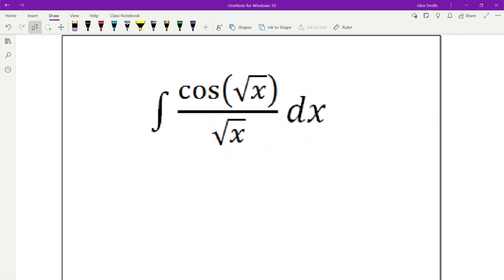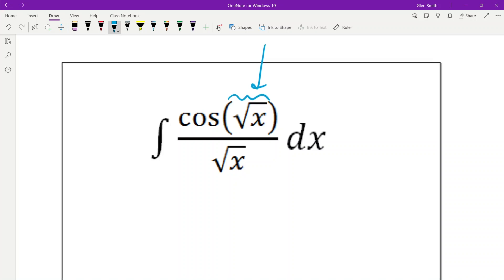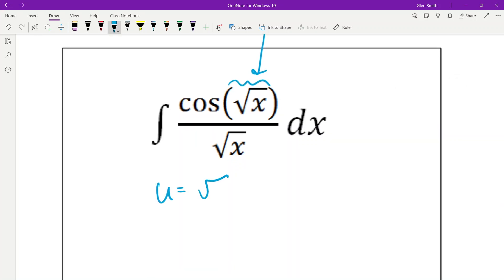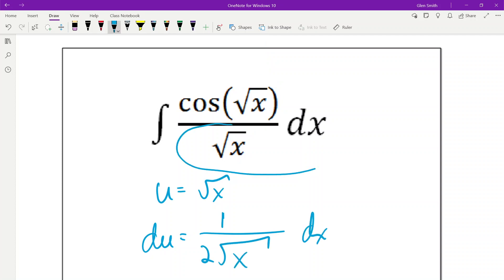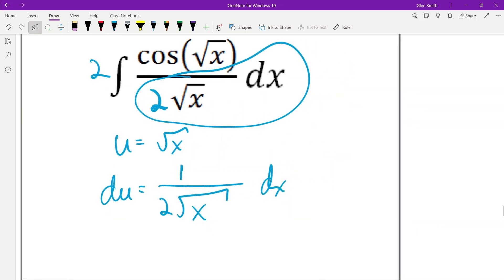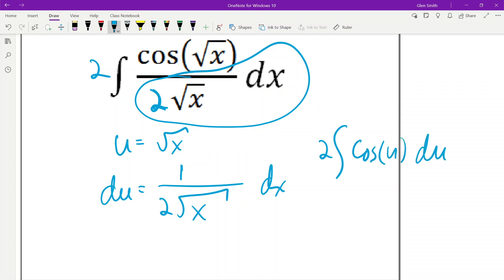Another fraction. There's something weird inside a trig function, so u = root(x). Then du = 1/(2 root(x)) dx. That's almost what's sitting here — we have 1/root(x) dx — so we need a 2, which means a 2 out front. So that becomes 2 times the integral of cos(u) du. The integral of cosine is sine, so that's 2 sin(root(x)) + c.